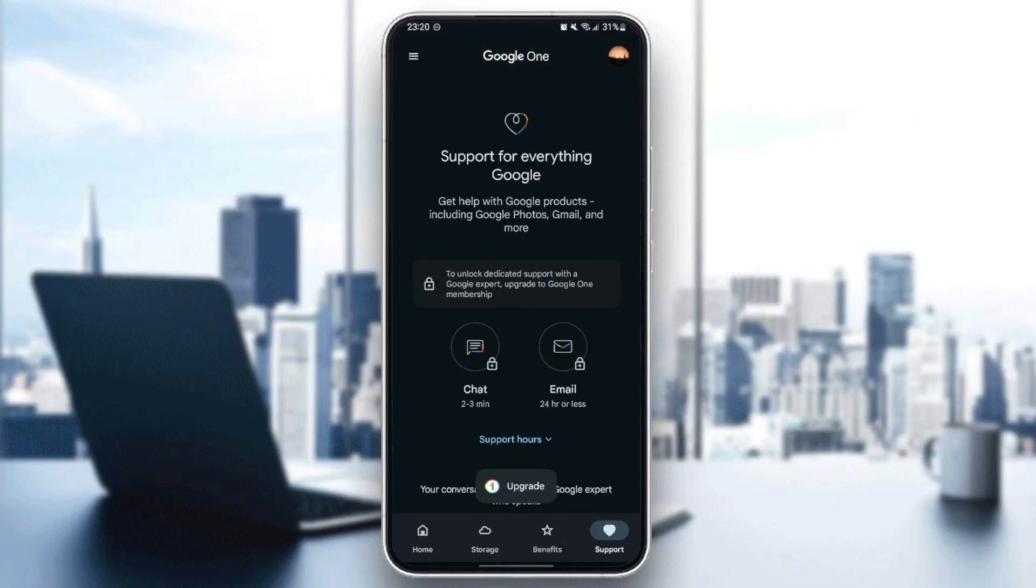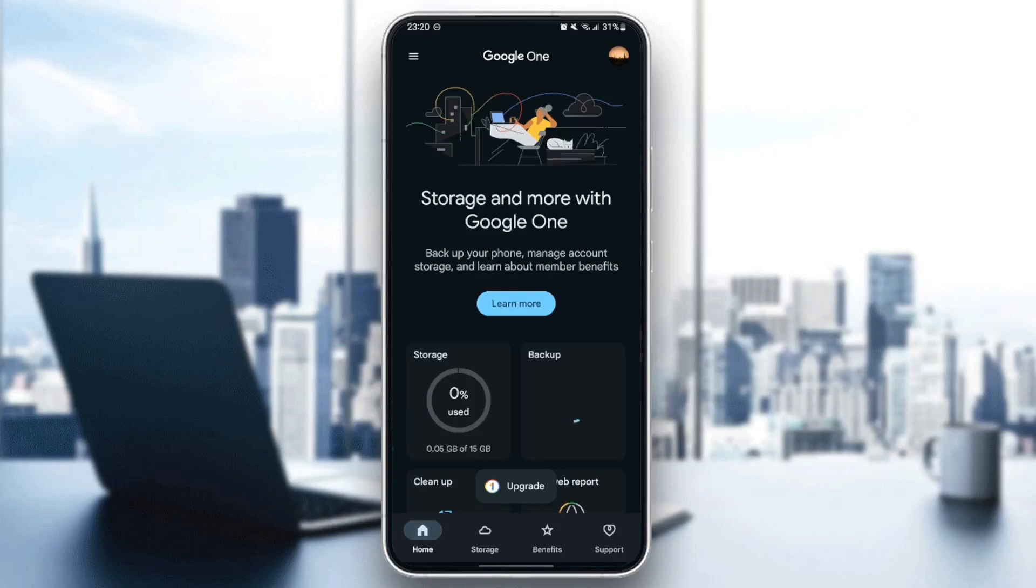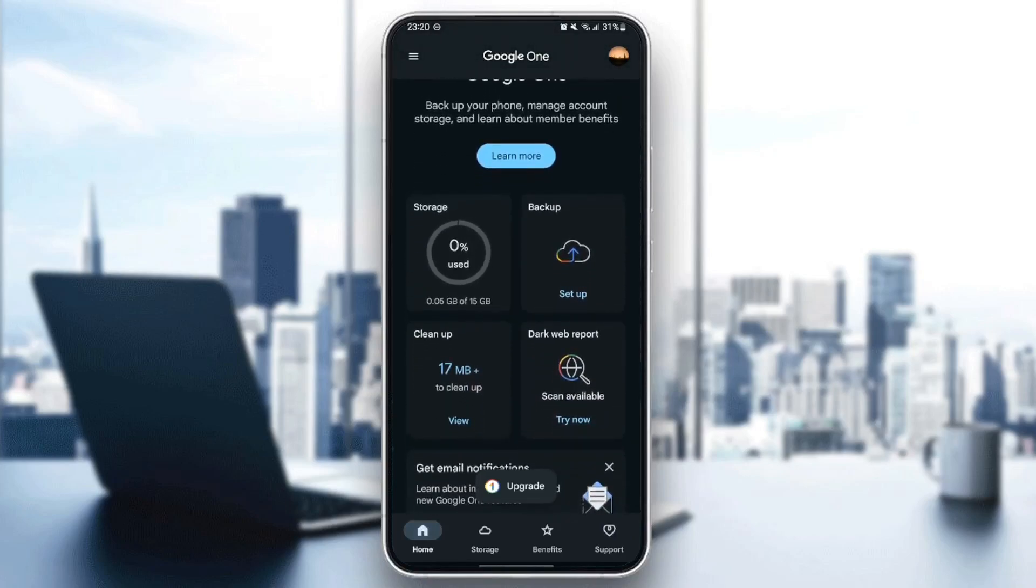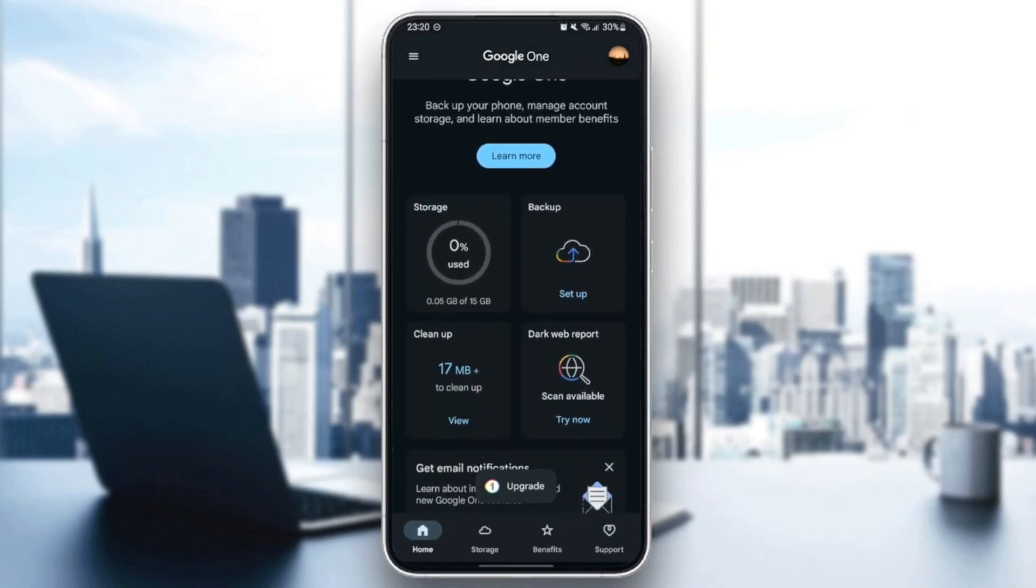If you go to the home section, you're going to find storage, which will show you how much storage you have and how much you've used. In my case, I have 15 gigabytes of storage, and I've used 0.05 gigabytes.